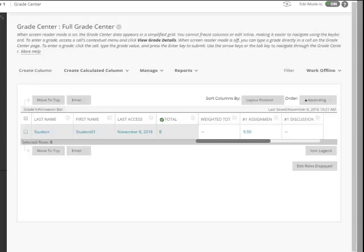This video covers the step-by-step instructions on how to create a weighted grade center, and we're going to do that by using the weighted total column.